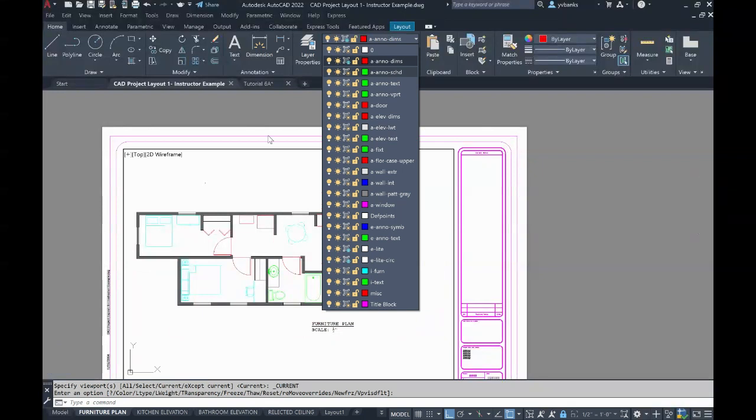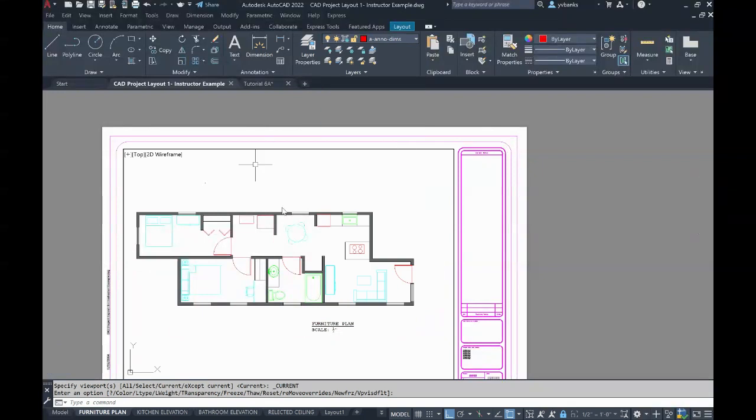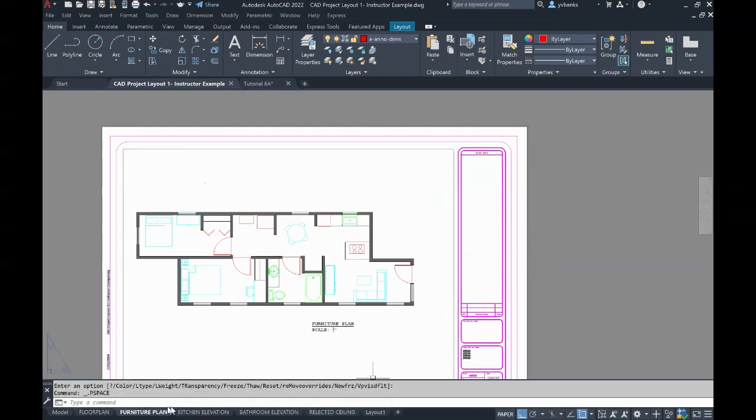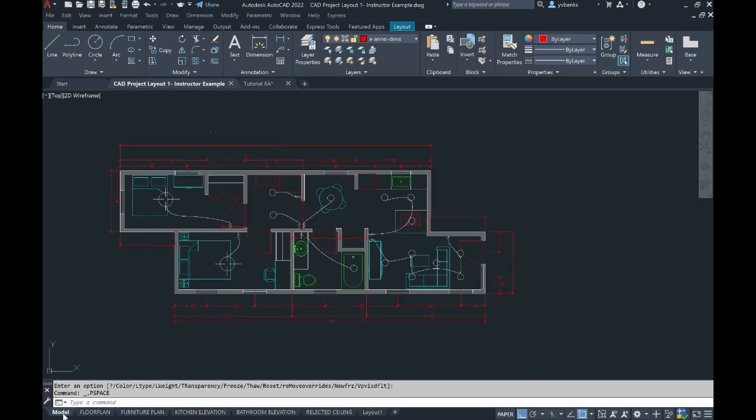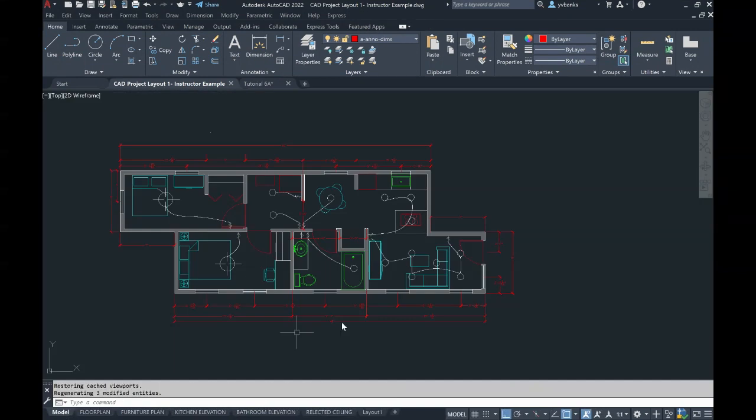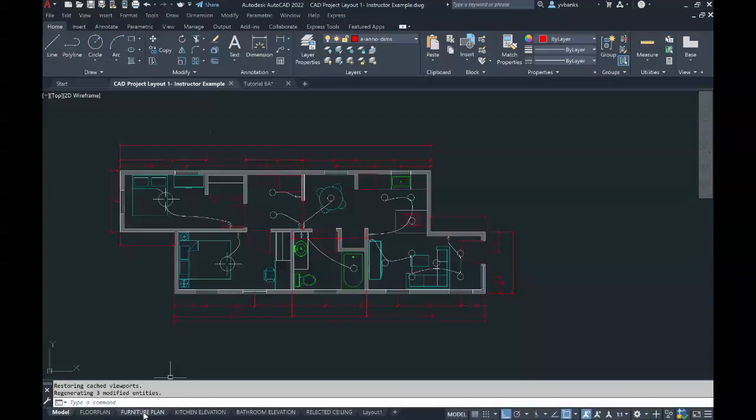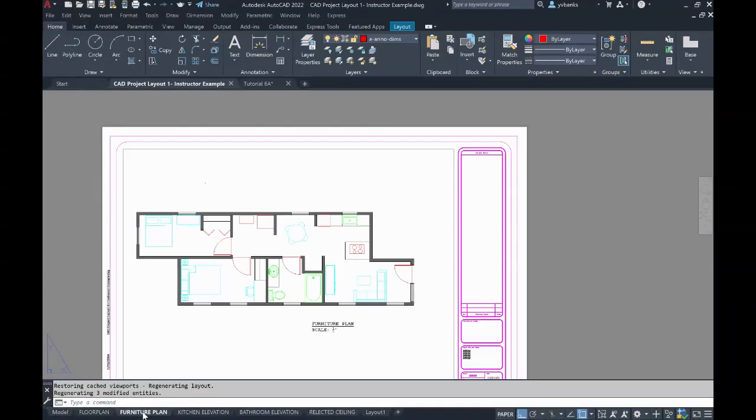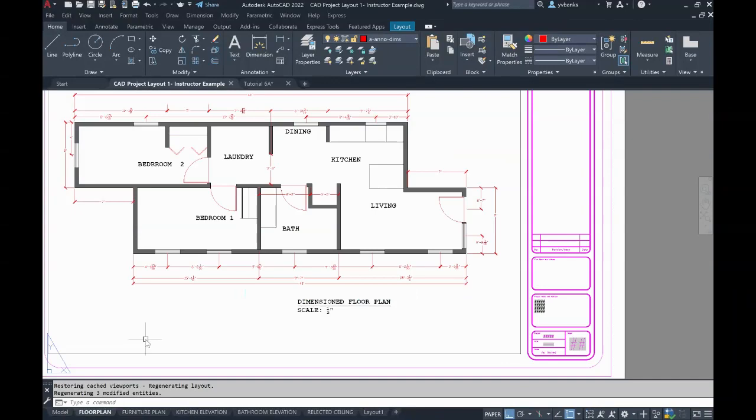And notice that our dimensions are now turned off, our furniture remains turned on. If I switch this back to paper space, now I can go over to my model space and see that in this full model space, my dimensions are still on, but they're off in my furniture plan, and my furniture is off in my floor plan.